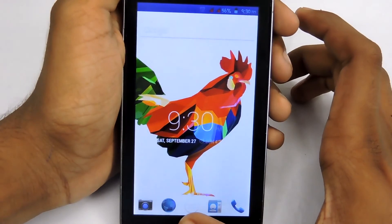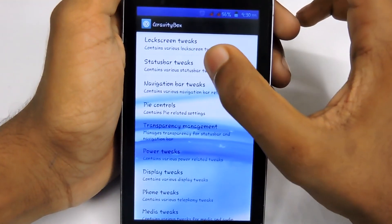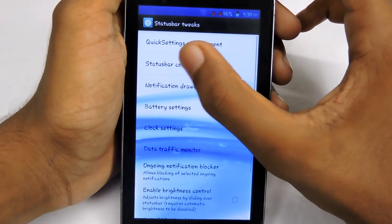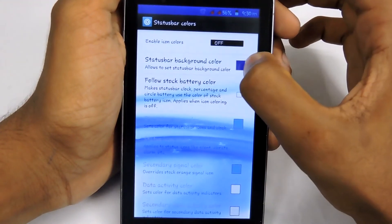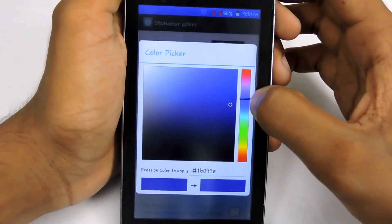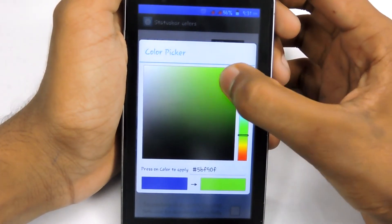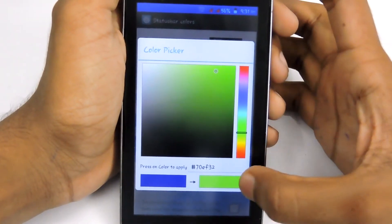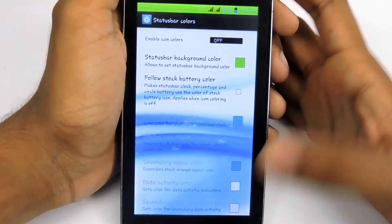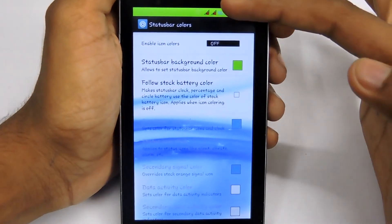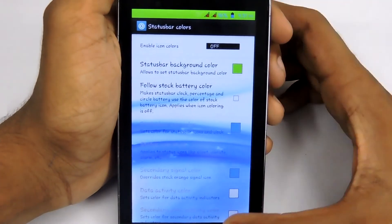If you want to change to another color, again open GravityBox, select Status Bar Tweaks, then Status Bar Colors, then select a color by clicking right here. Now I'm going to select green. As you can probably see, it turns to a yellowish-green color as I selected.